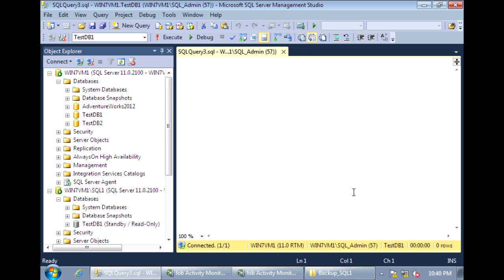Now let's create one more transaction log backup on the primary server. And this time, when we take the backup, we're also going to set the primary database to no recovery mode. This way, we know that there will be no more changes to the primary database after the log backup finishes. Setting it to no recovery also leaves the primary database in a state that is ready to restore transaction log backups.